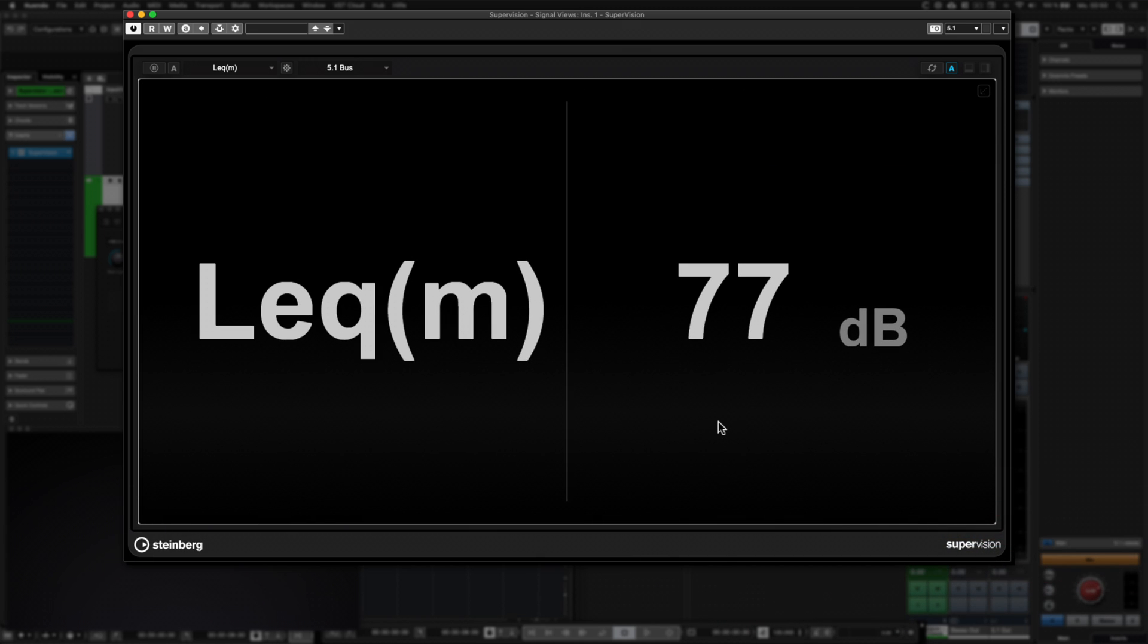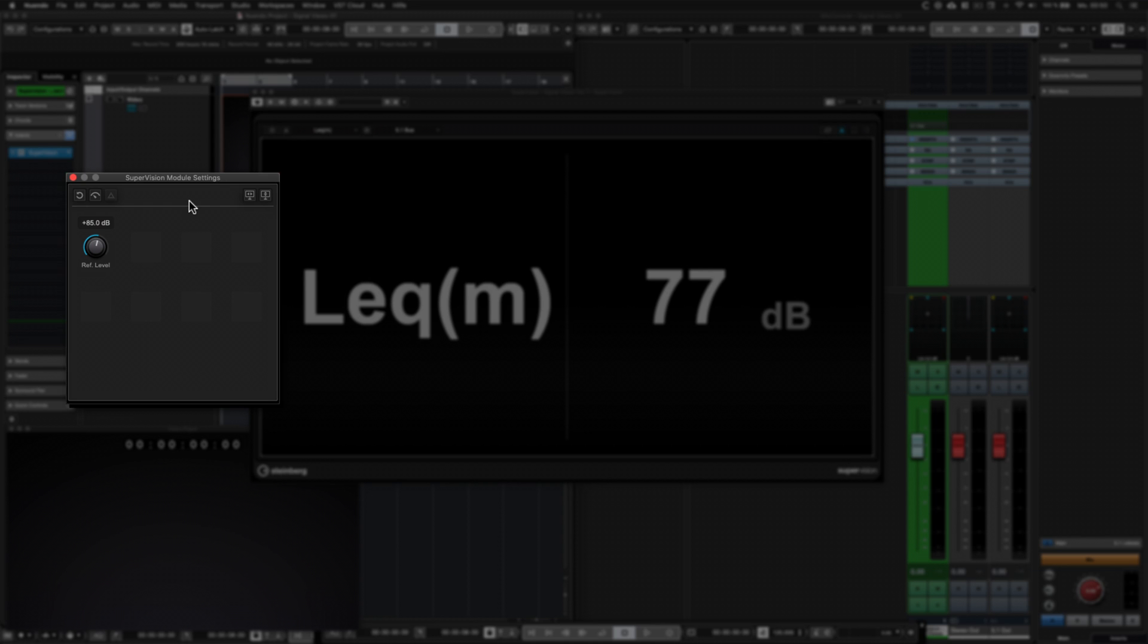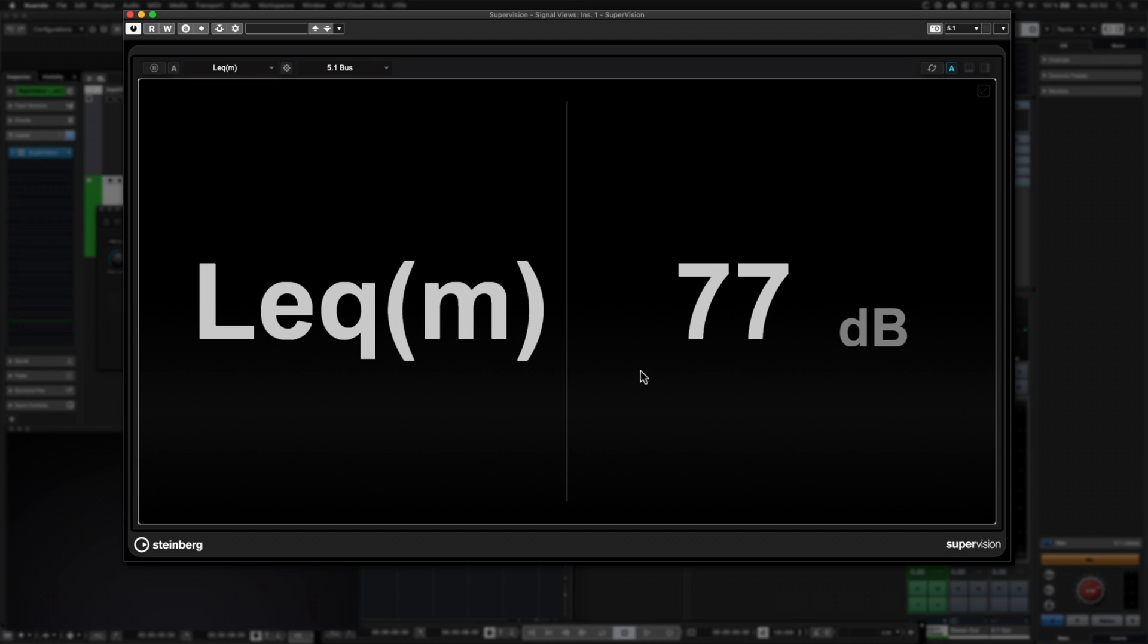This meter displays the sound equivalent level. This value was defined according to the TASA standard. In the settings you can adjust the reference level. It is used to measure the conformity of movie trailer sound mixes.